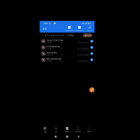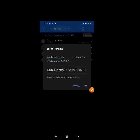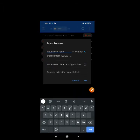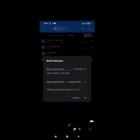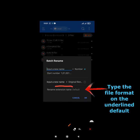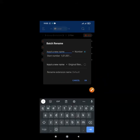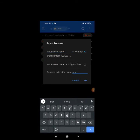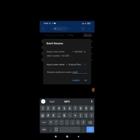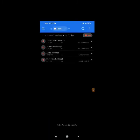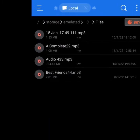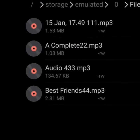Once you do that, you click on rename, then you click on rename extension name. Once you click on that, you name it mp3, and you click on OK.